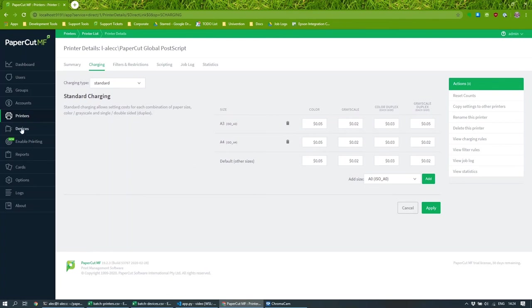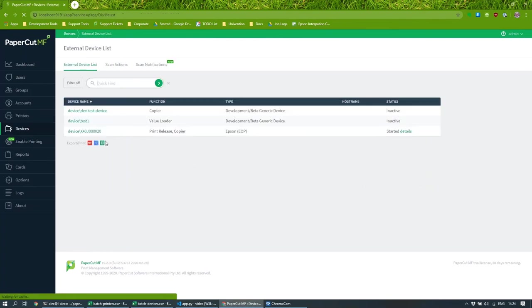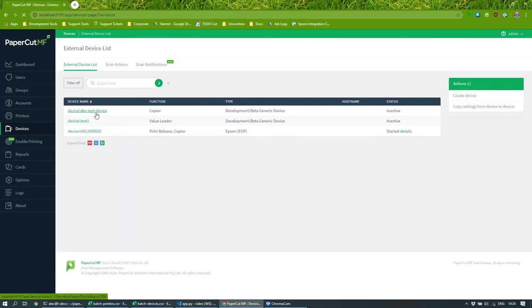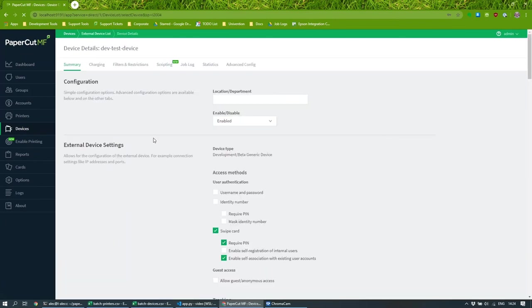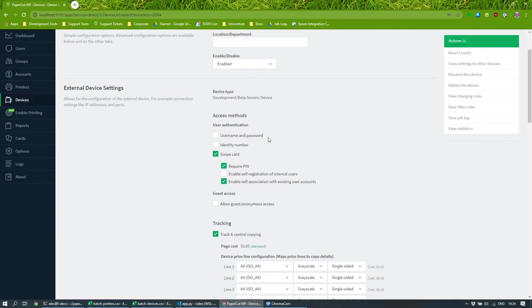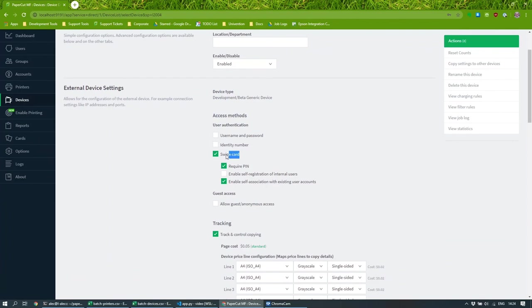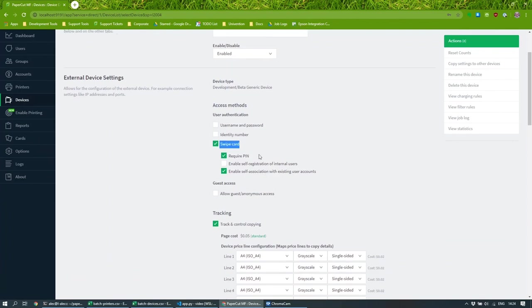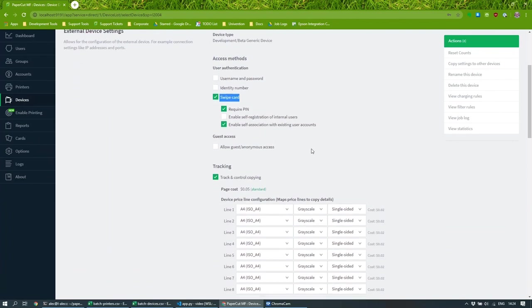And similarly, if I go to devices and look at the multifunction device that I was using, which is my test device, then it's disabled username and password, it's switched on the swipe card authentication, and it's also enabled card self-association.